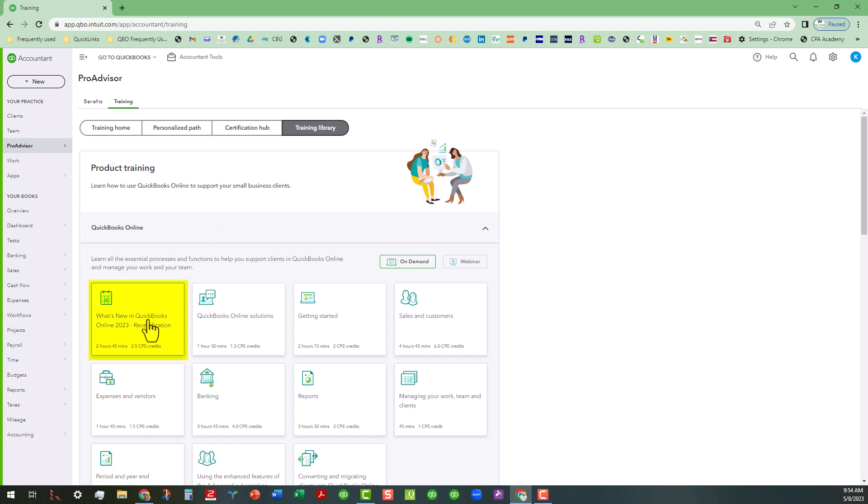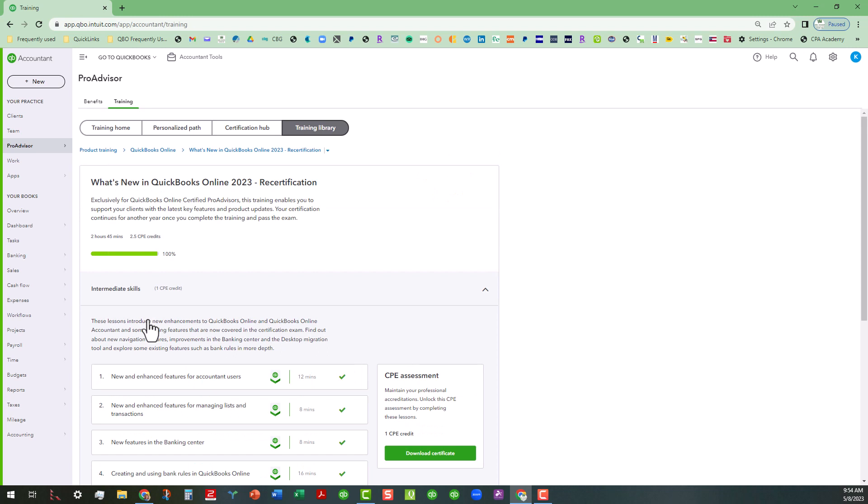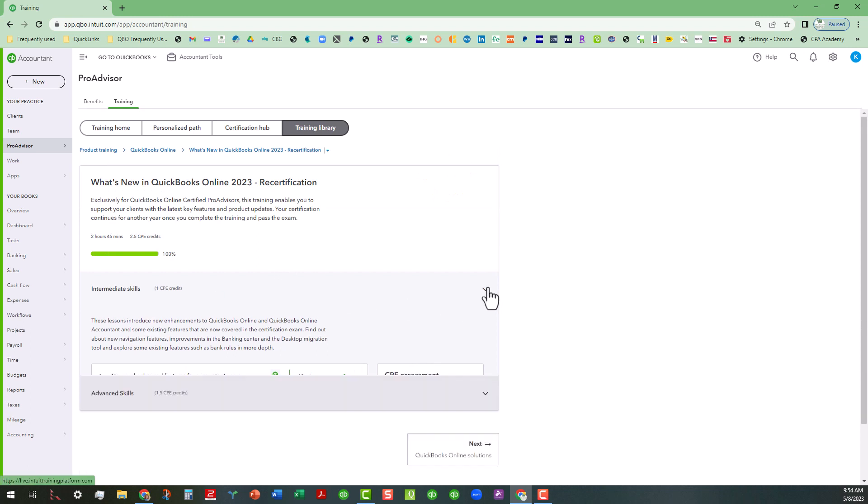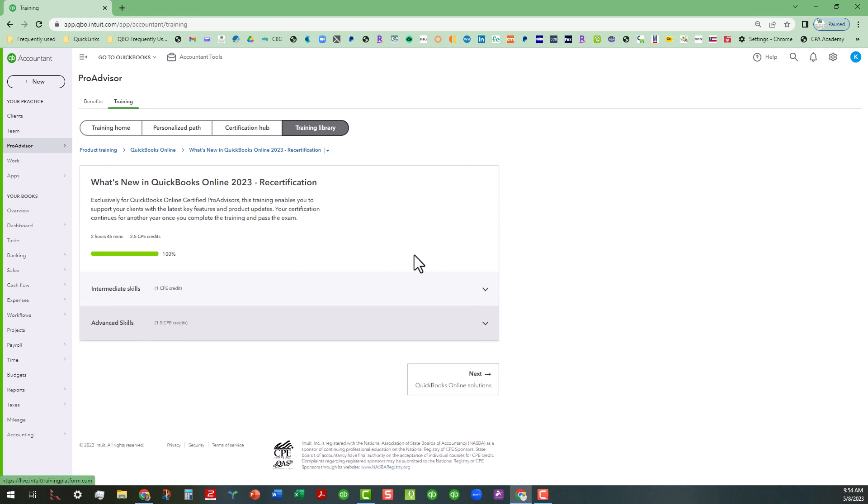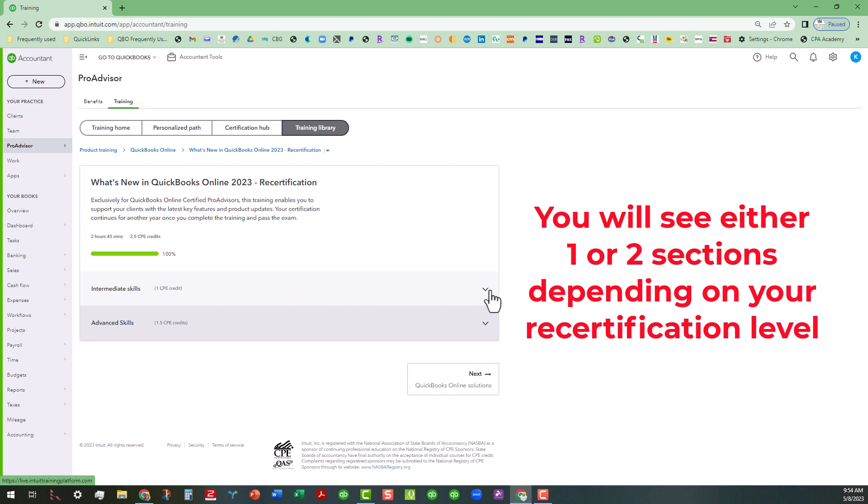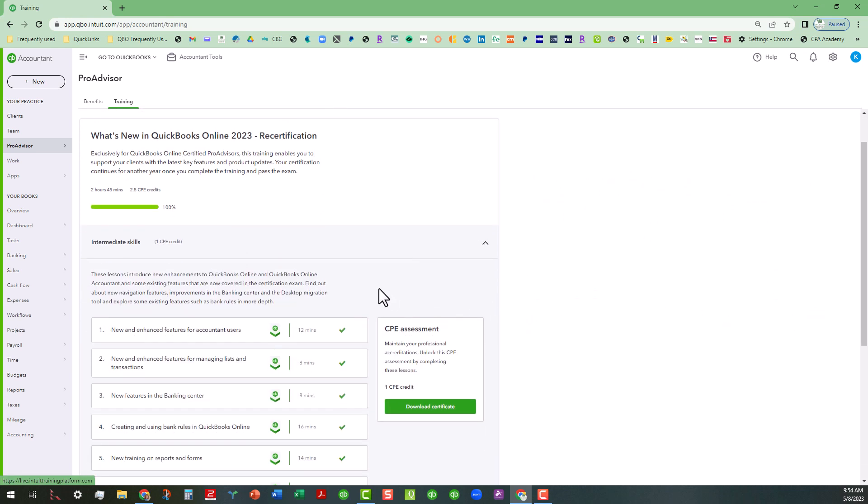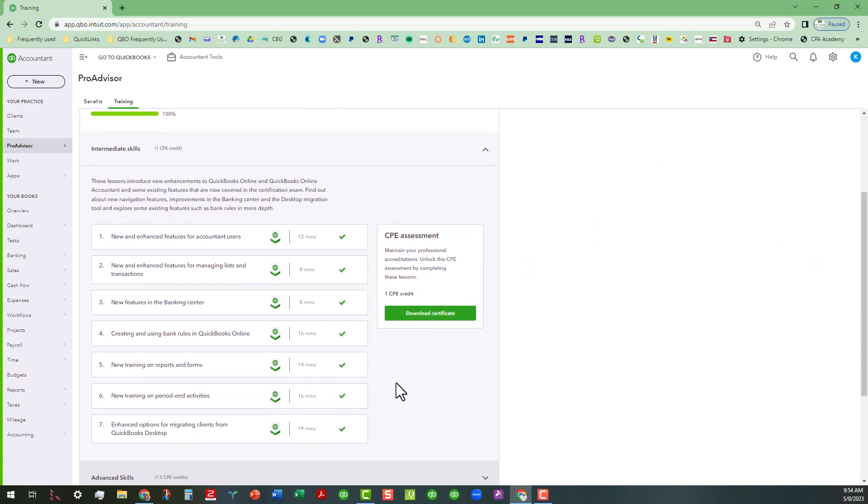So you're going to click on this little card here. And what this will do is it will show you, if you have to recertify either on the basic level, you're just going to see where it talks about the intermediate skills here. You can click on this drop down, and that will show you all the different topics that you'll be tested on for that.